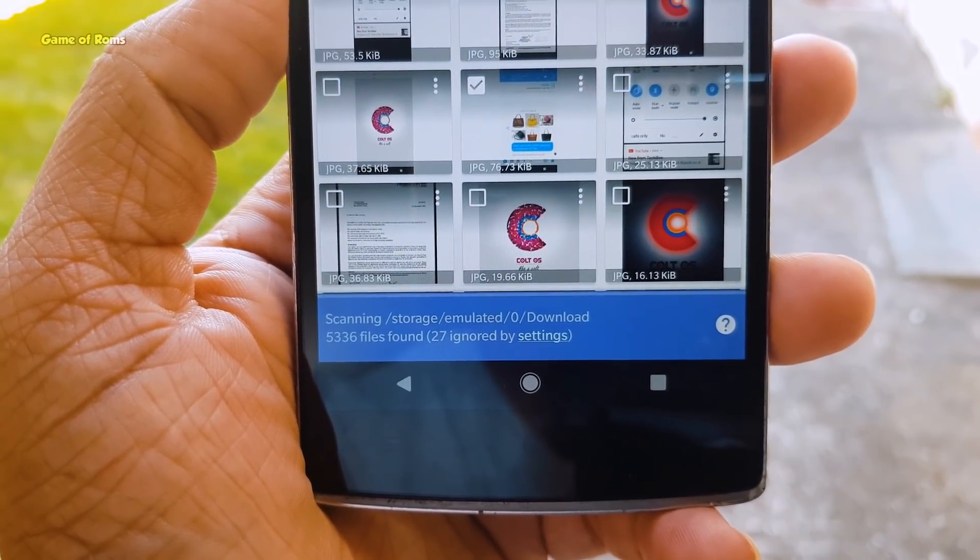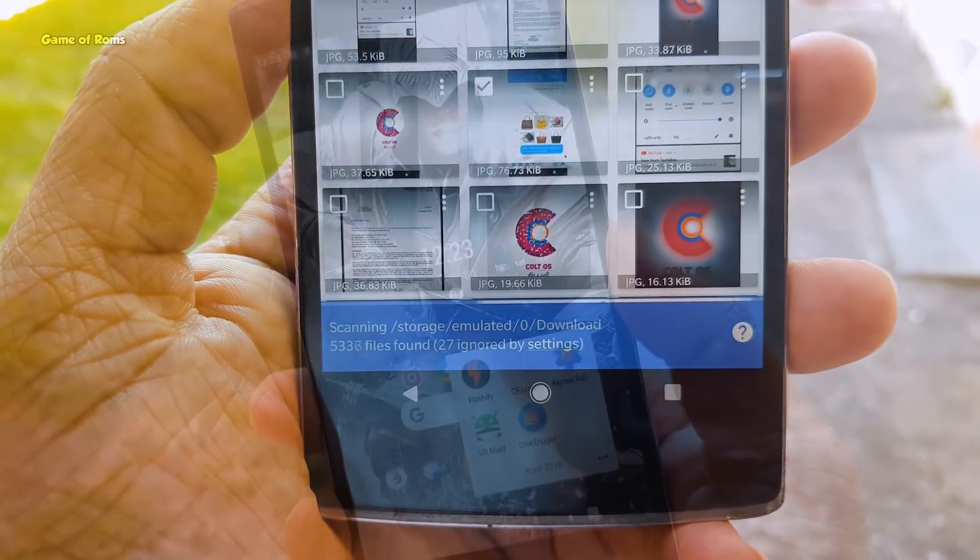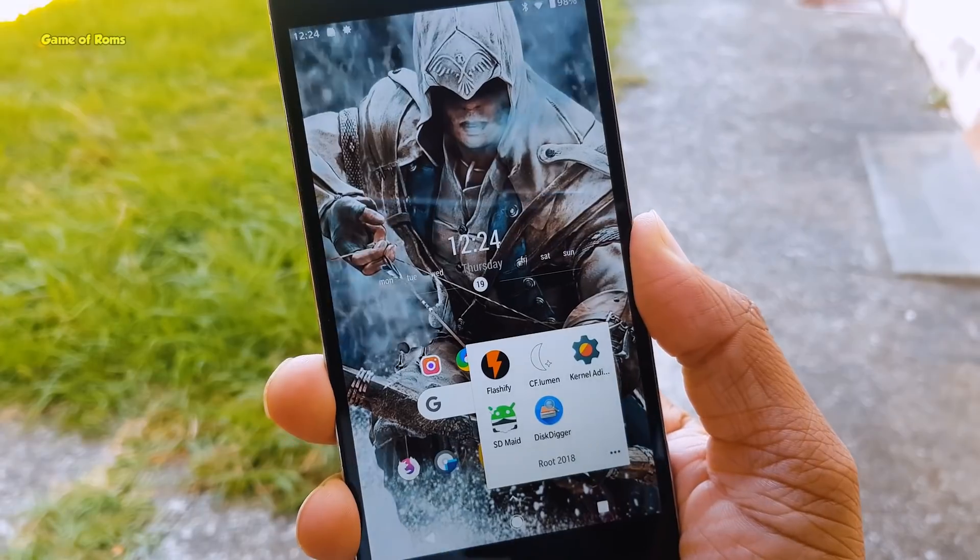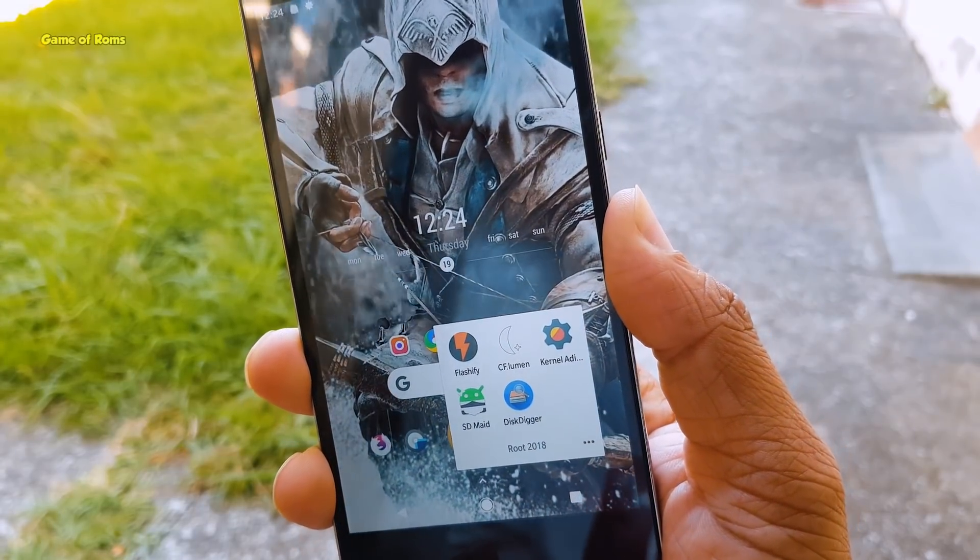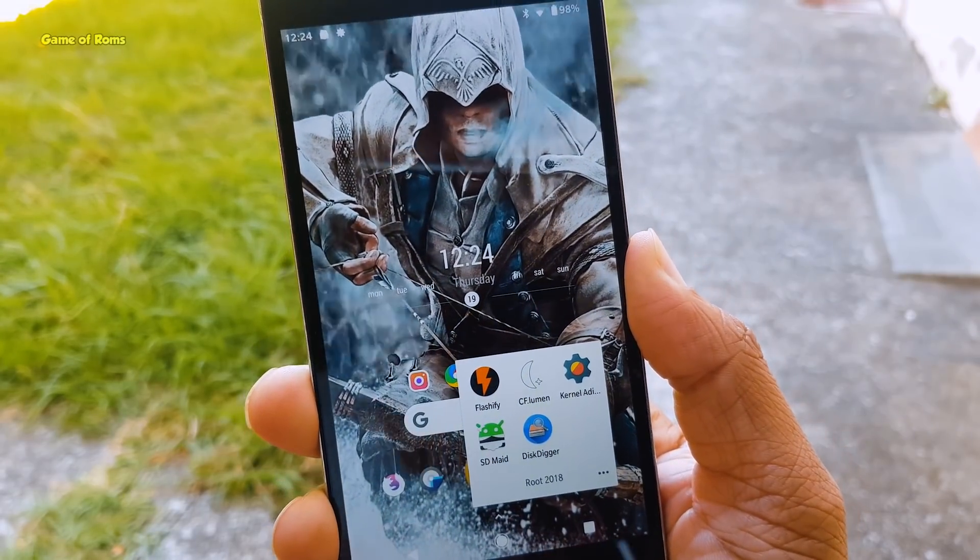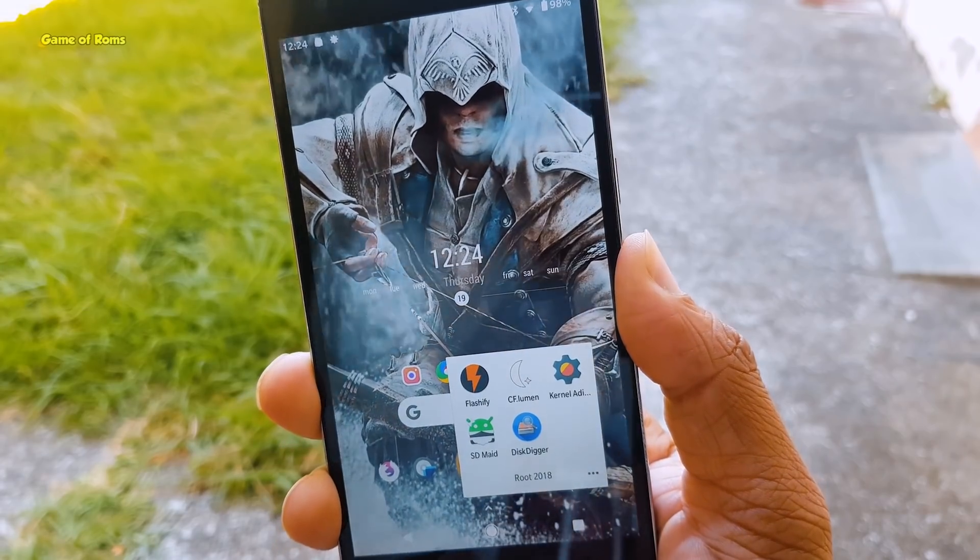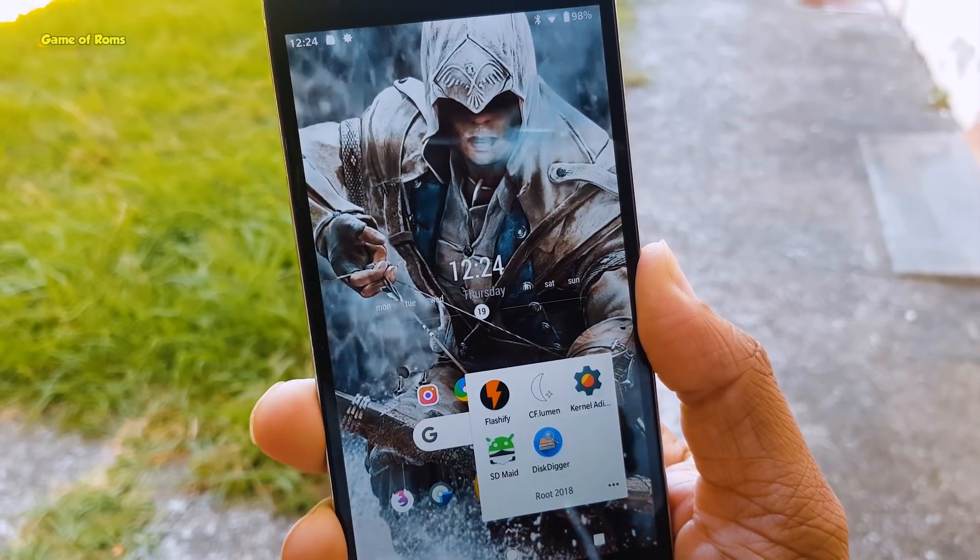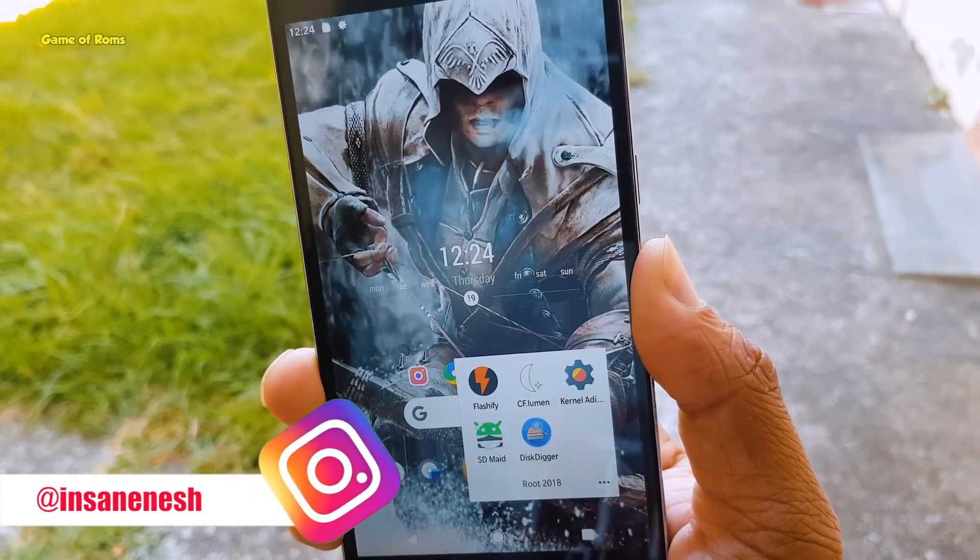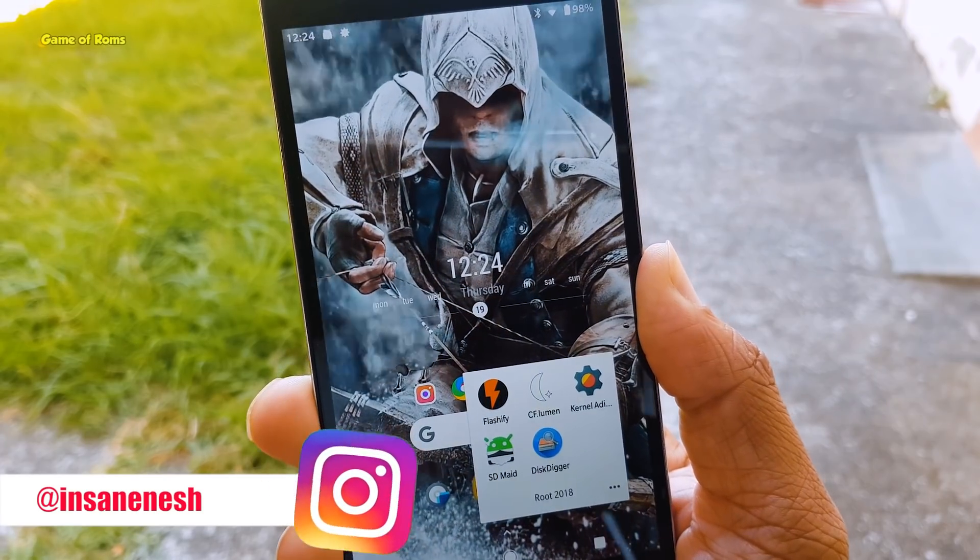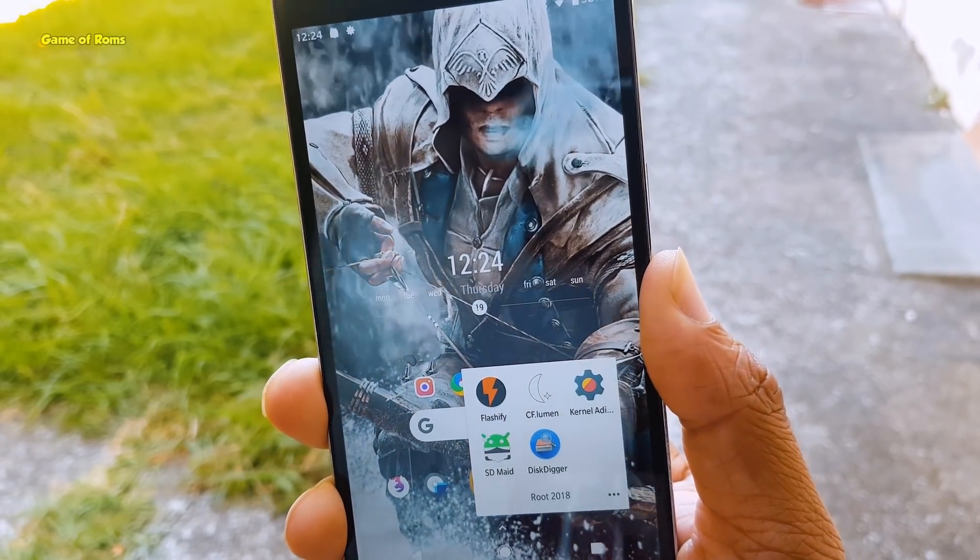Those were my five best rooted apps of 2018 so far. I hope you enjoyed this kind of video. If you want to ask me something, you can always ask me on my Instagram. You can also follow me there for my live streams. This is Nash, and I hope to see you tomorrow.